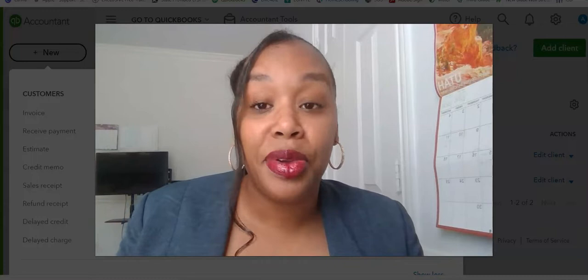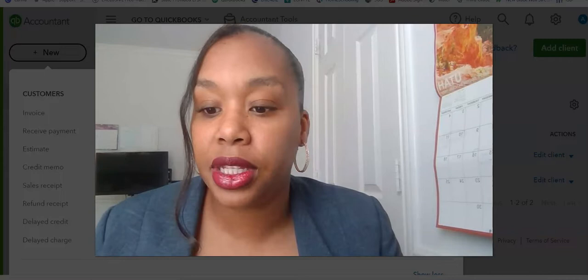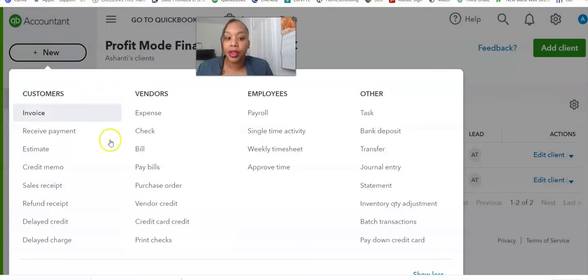So I'm going to show you exactly how to do this. The first thing you're going to do is click on the New button, and then you're going to click on Journal Entry.